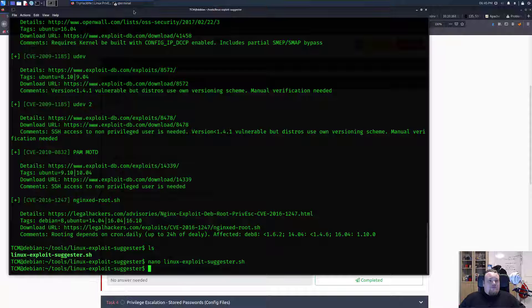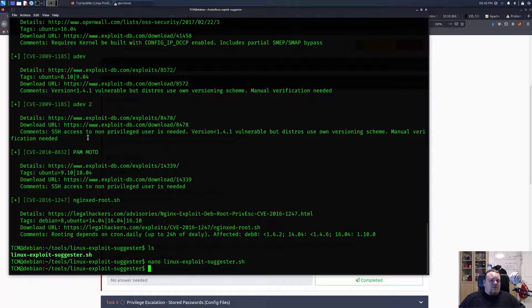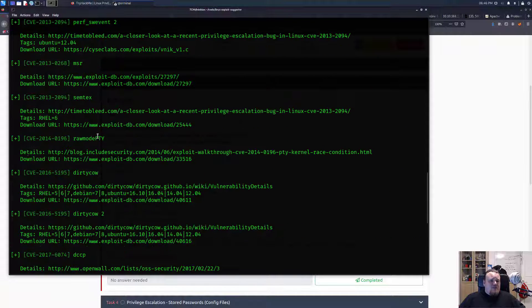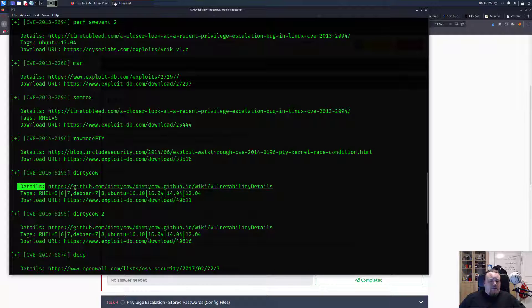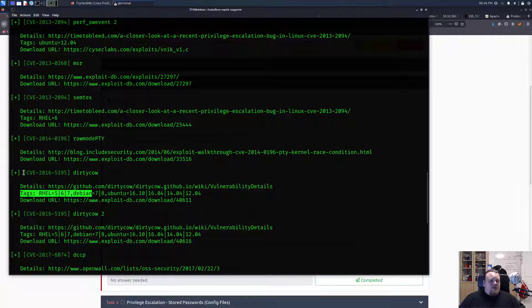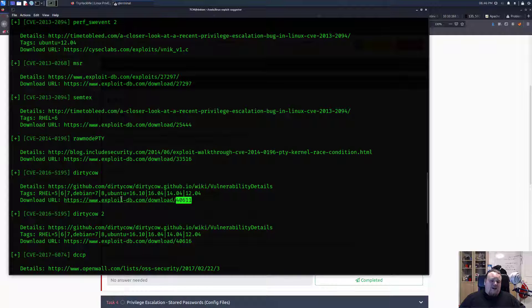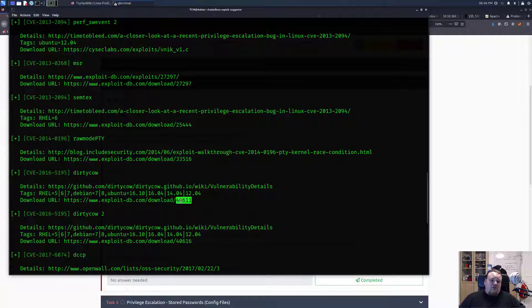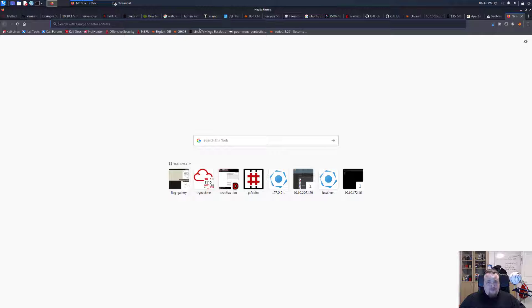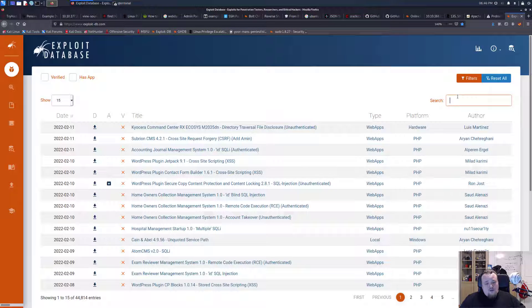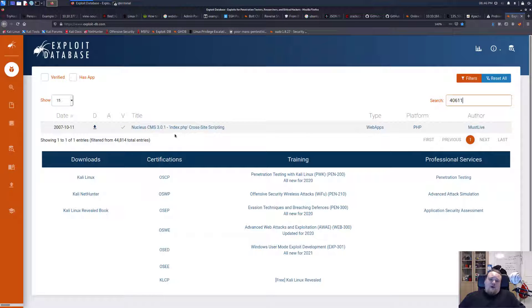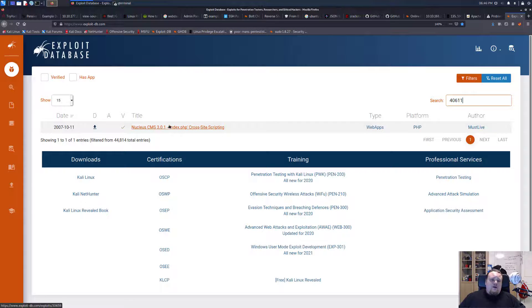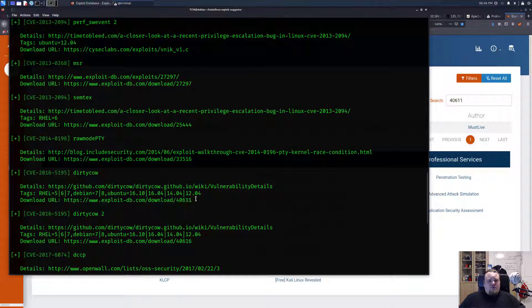So now that we run this, from the output we notice that the operating system is vulnerable to Dirty COW. Alright then, let's go ahead and see if we can find this. You can find the vulnerability details here on this GitHub repository and it does have a CVE number here you can go and look it up. And we also have the actual exploit here. Let's go have a look at it, it's called 40616, so let's go look at it here on Exploit-DB.